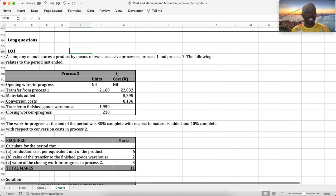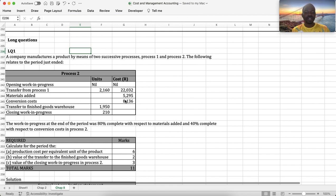The following relates to the period just ended. Process 2: transfer from process 1 – 2,160 units, cost 22,032 rand. Materials added: 5,295. Conversion costs: 8,136. Transfer to finished goods warehouse: 1,950 units. Closing work in progress: 210 units.